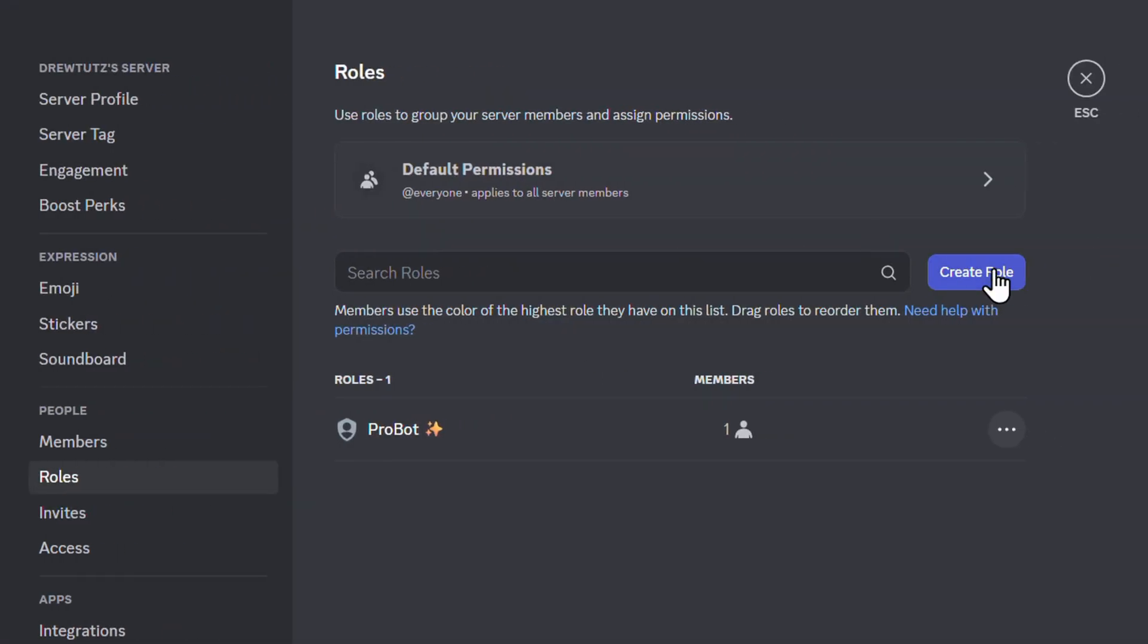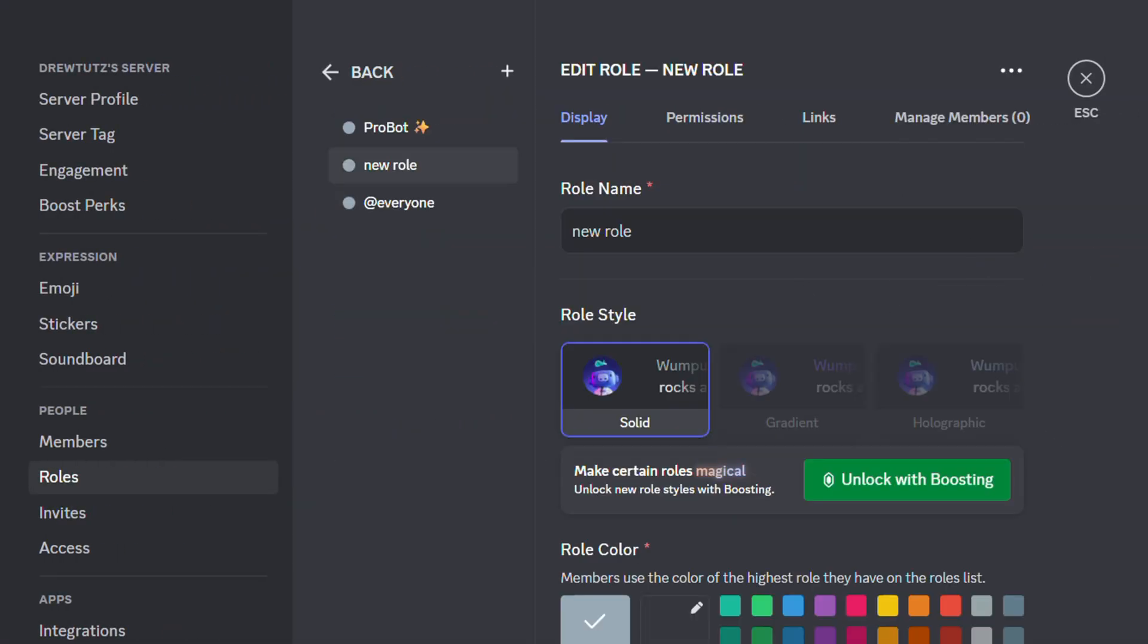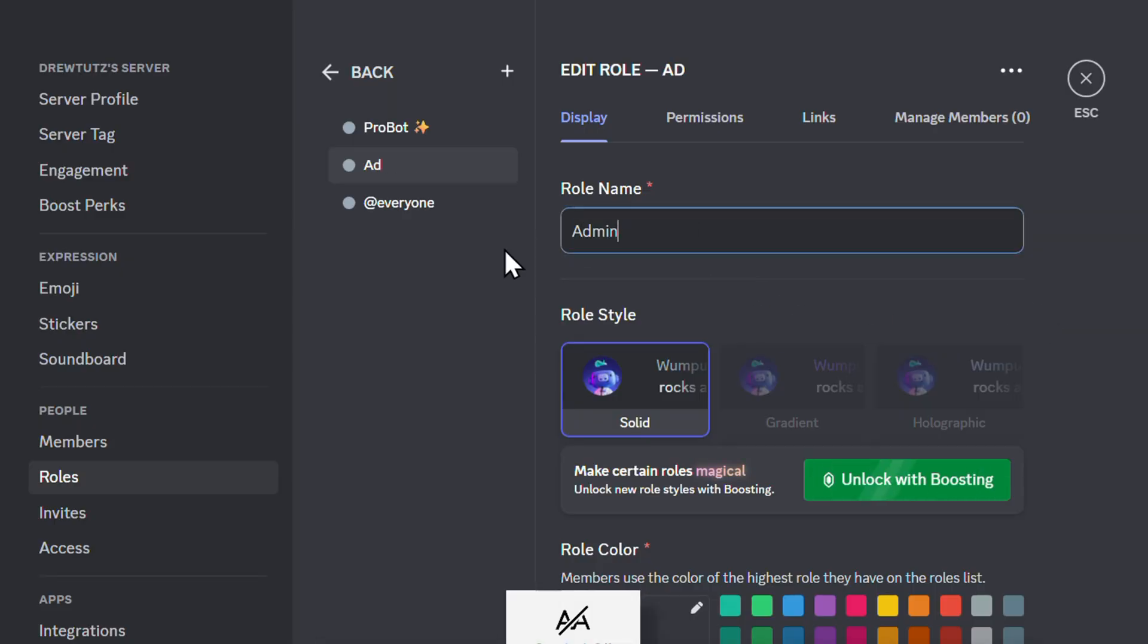So what you want to do is click on the role. There you can give this a name. So in my case I'm going to just simply call this one Admin. You can do the same.